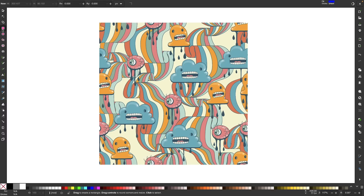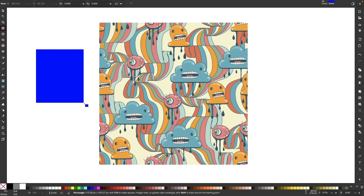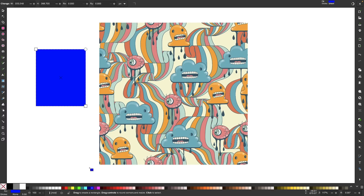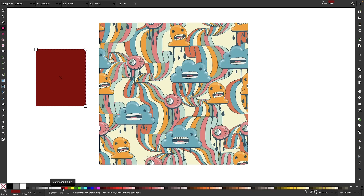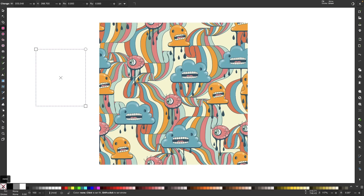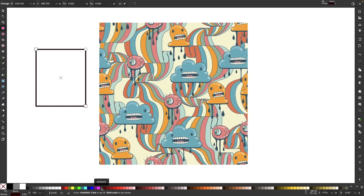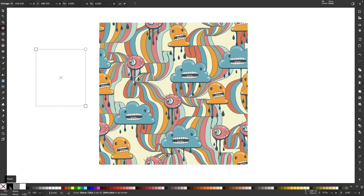Instead we use this menu down here at the bottom left. If I want to apply a fill color to a shape, I can just click on one of these colors down here and a color will be applied. If I want to remove the fill color, I can just click this red X. If I want to add a stroke, all I have to do is hold shift and click on one of these colors. If I want to remove the stroke, I just hold shift and click on the X.